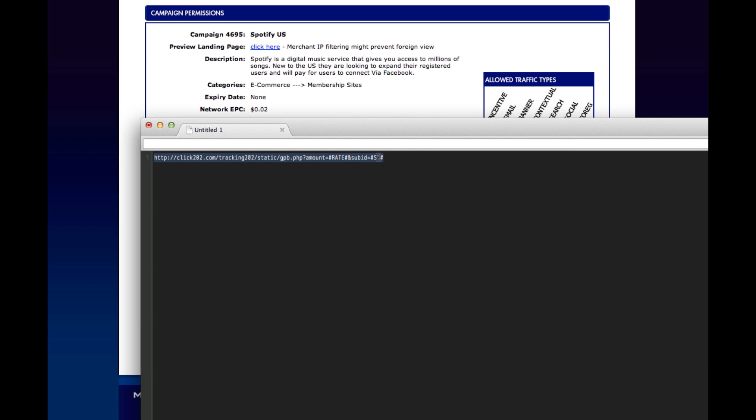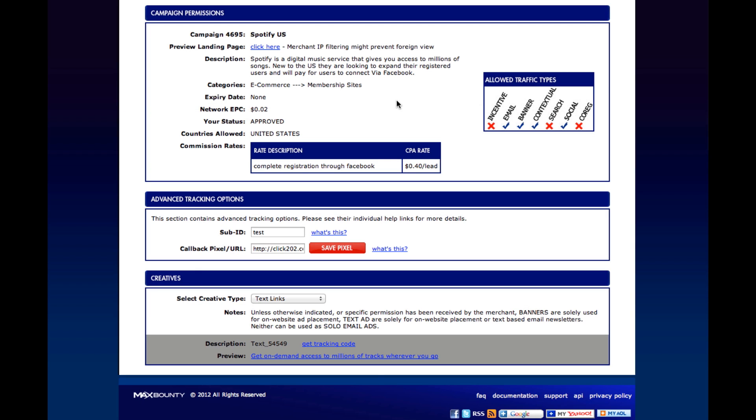If you were using the S2 variable, then the token would be this for sub-ID. So it's very simple to create your tracking links and also create your callback pixel so that when a conversion happens, it's automatically fired and displays inside of Prosper.